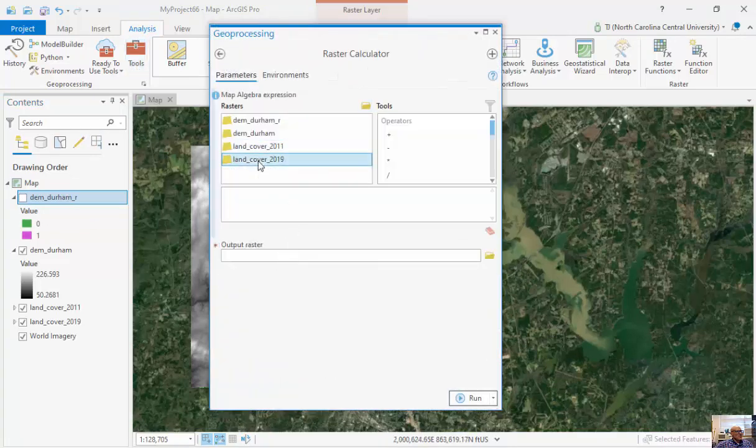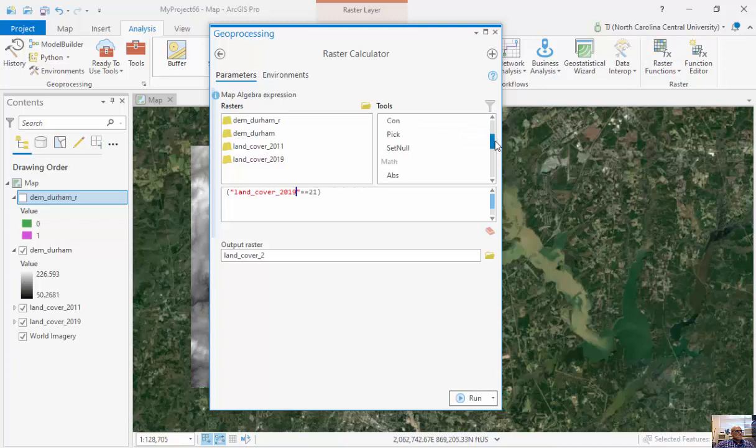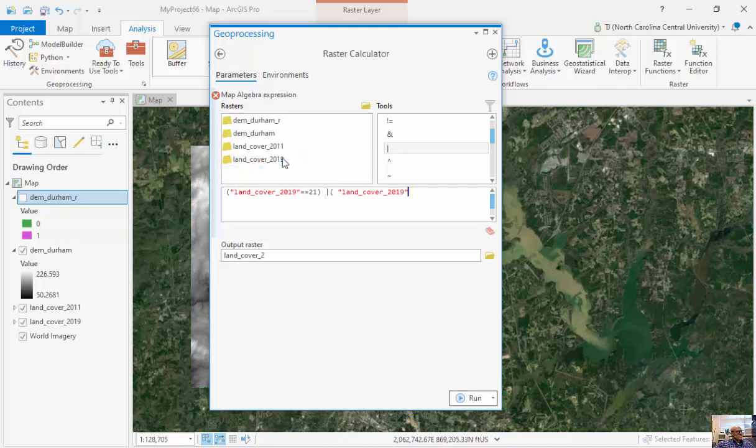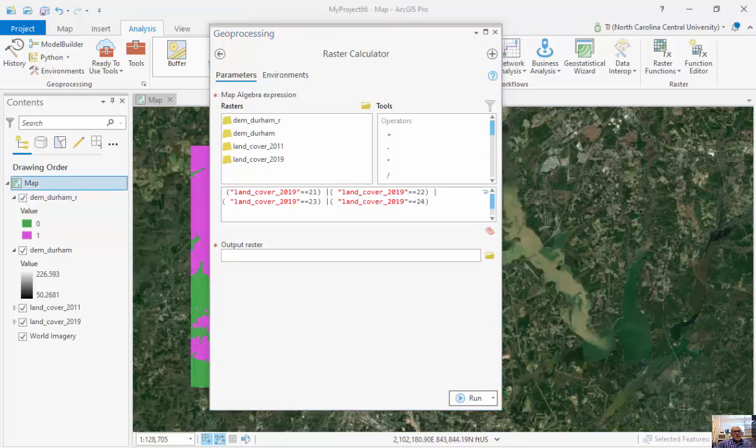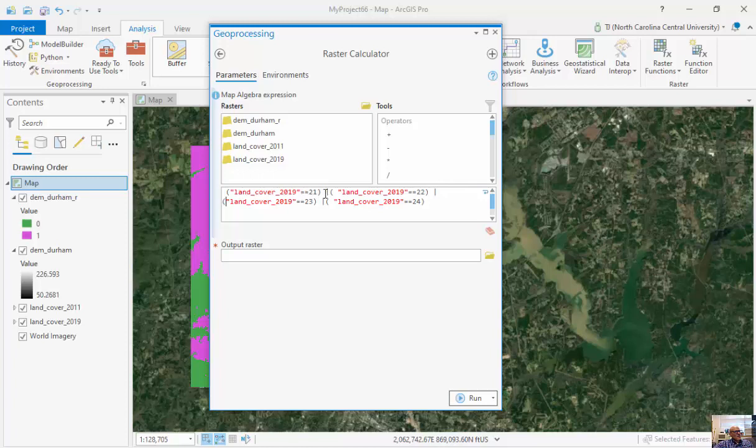This Land Cover 2019, I'm going to see if it's either equal to 21 or Land Cover equals 22. You can see that I've typed it out. I put these in parentheses because I want to satisfy my order of operations. This line here means or. Anything that begins with a 2 in this classification stands for urban.